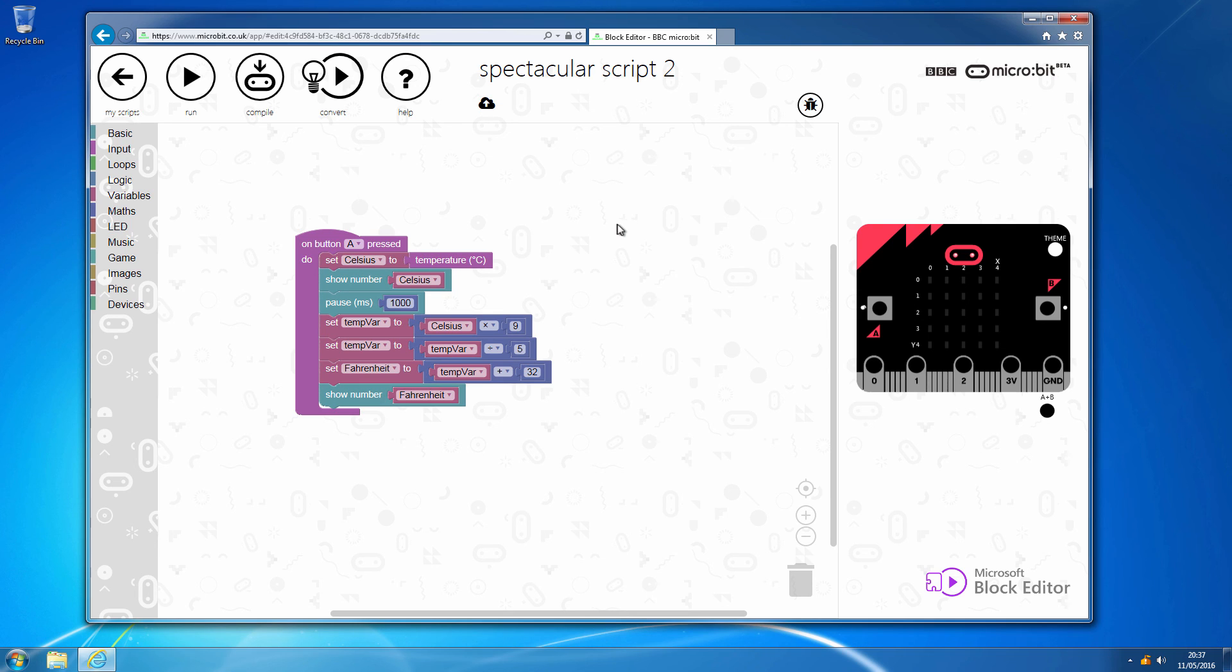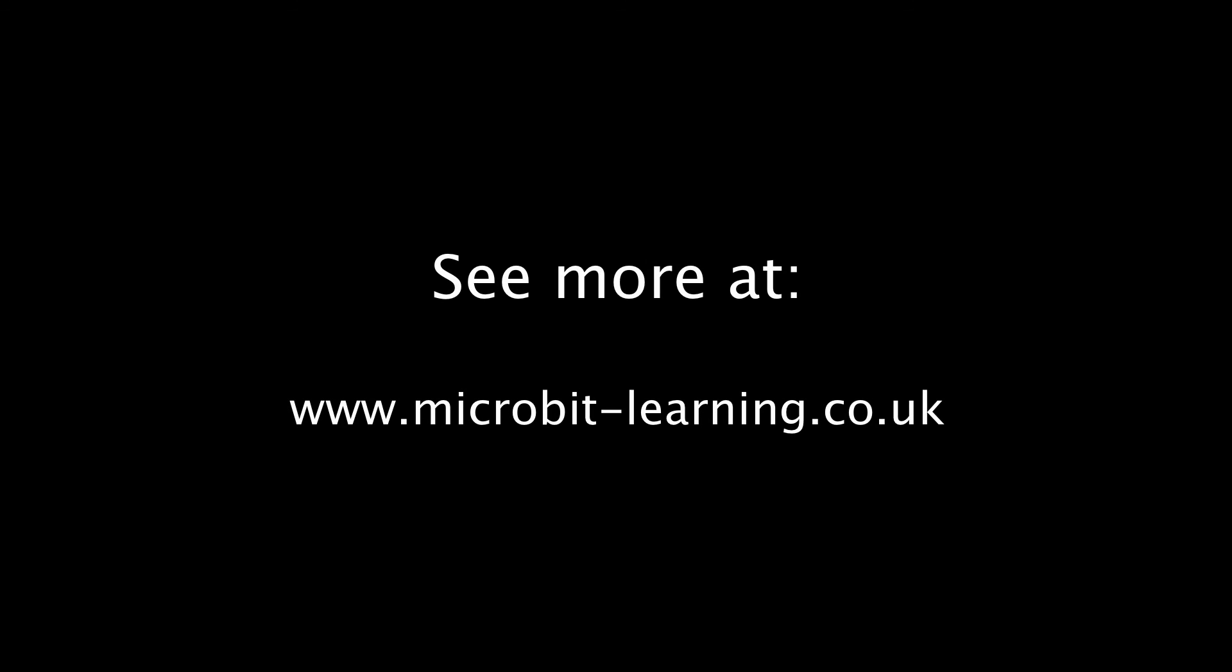So in the next spectacular script, we will be introducing the if statement so we can introduce a little bit of logic.